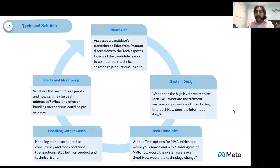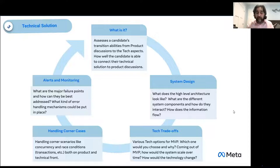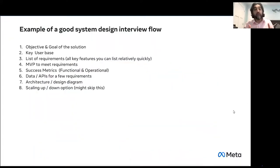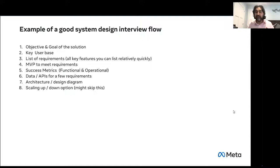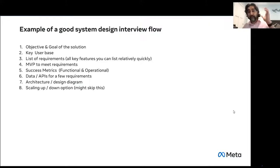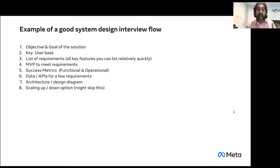It doesn't have to be scalable from the MVP. Depending on how you define your MVP, you can put an option to make it scalable later, or start with scalable — it all depends on your requirements. For a good design interview: you talk about objective and goal, user base, list of requirements, MVP, success metrics, data and APIs. Maybe pick one simple process and write the API — input and output is all we're looking for. There's an architectural diagram with multiple components that works with your product solution, and you know how to scale up and scale down. For me, that's a perfect design interview.